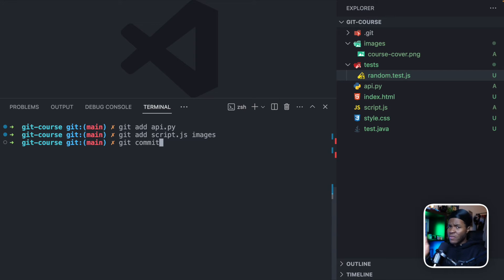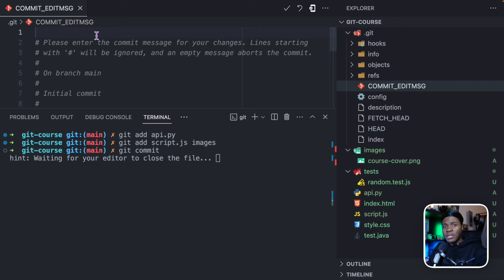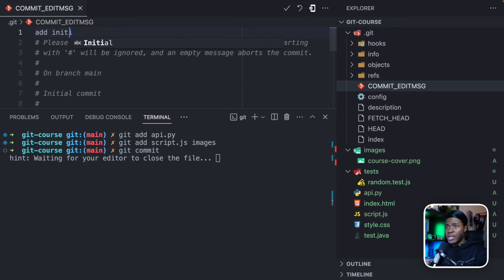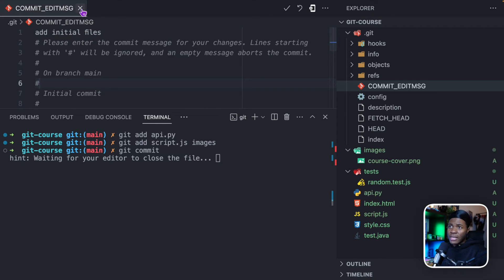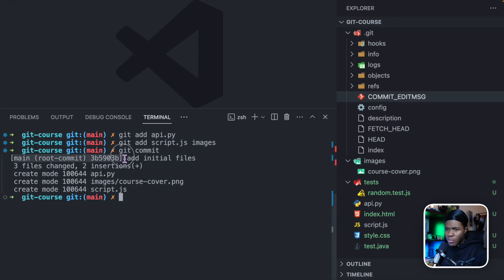This is where you use the git commit command. We're still going to have another lesson where we dive deeper into the commit command. When you do git commit, what you're saying is: I have these files, I have these changes, and now I want to save it as a version. Because my default code editor is VS Code, git is going to open a file for me here where I enter a commit message for that version.